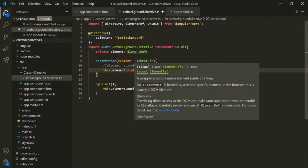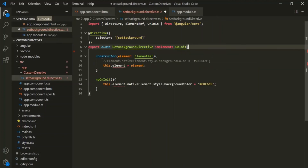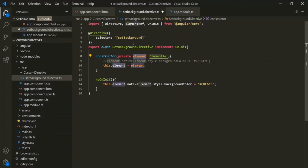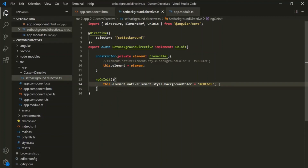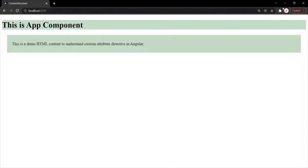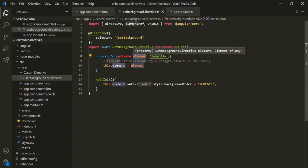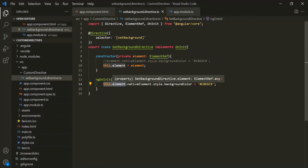There is also a shortcut: instead of declaring a separate private property, we can use the 'private' keyword before the parameter name in the constructor. Behind the scenes, Angular will create a private property named 'element' for the class, and we can access it the same way. Saving and going to the webpage confirms the directive is still working. That's all for this lecture — if you have any questions, feel free to ask. Thank you for listening and have a great day.